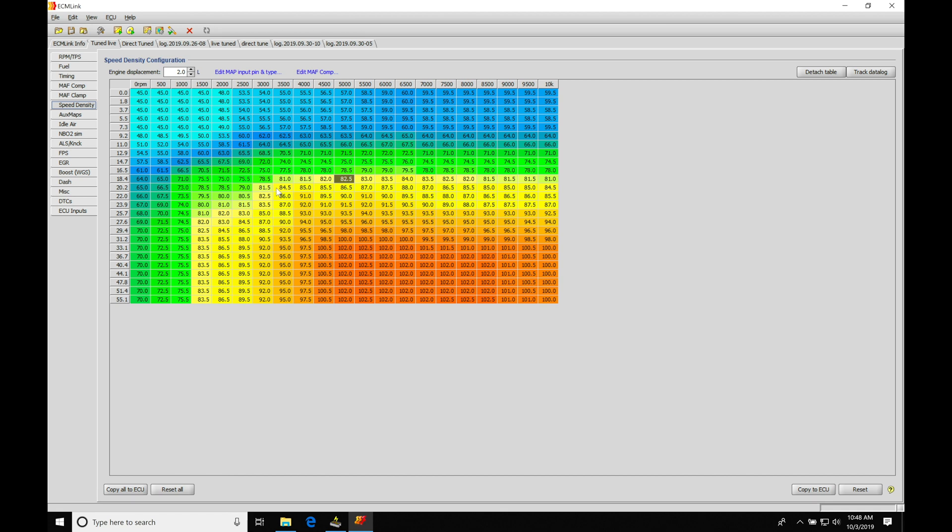So we'll find here at the top we have our engine displacement. This has to be filled out properly based on the displacement engine you're working with. If we have a 2 liter or if we have a 2.3 liter, the difference between the displacement will have completely different cylinder filling.